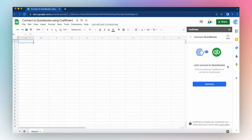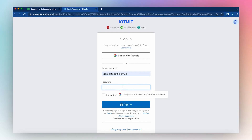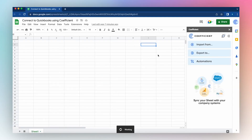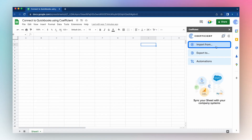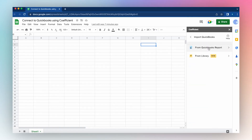Let's connect to QuickBooks by authorizing Coefficient to connect to your QuickBooks account. Click Authorize and sign in with your email or user ID and password. Click Sign In. Once connected, you can go to Import From from the Coefficient sidebar and click QuickBooks. Click Import from QuickBooks Report.